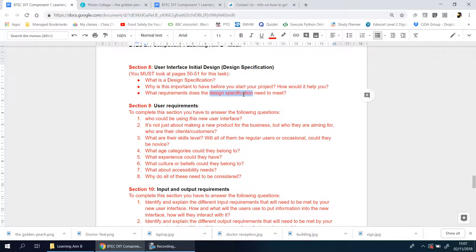Now, if you haven't realized already, Learning Aim A was all about research. Learning Aim B, which is this here, is about your planning—how you're going to plan, what you're going to do, how you can do it. We haven't done it yet. This is all about you organizing your ideas. This is the brainstorm, this is the blueprint, this is the design before you even do it.